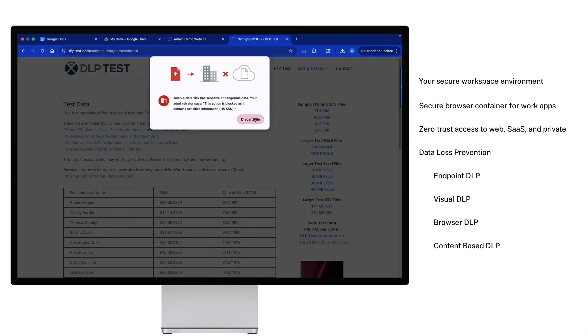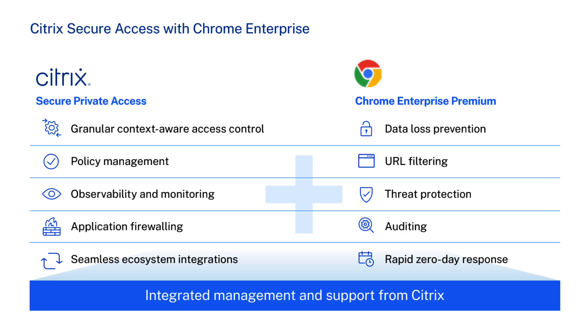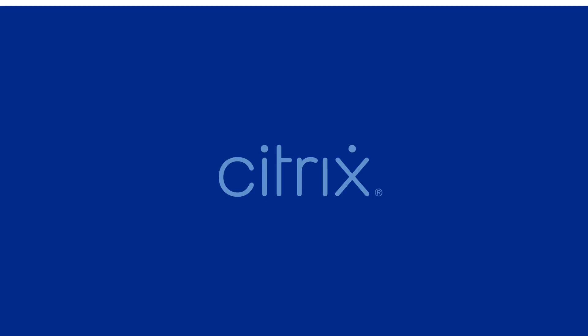It transforms the browser into a new endpoint, delivering a zero trust, not zero productivity model. This goes beyond simple access, empowering you to protect the data, not just the app. Ready to transform your approach to secure access? Discover how at citrix.com.